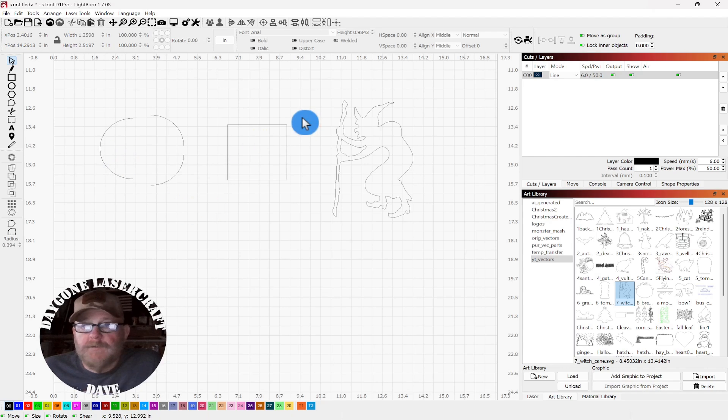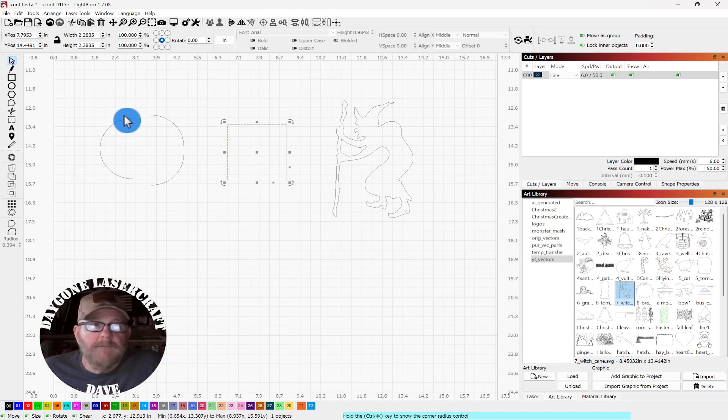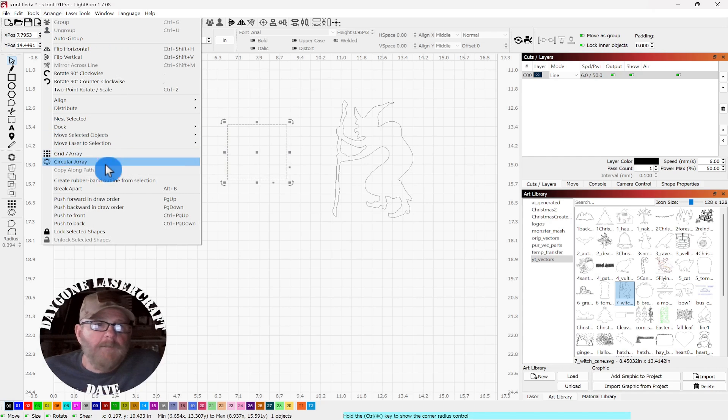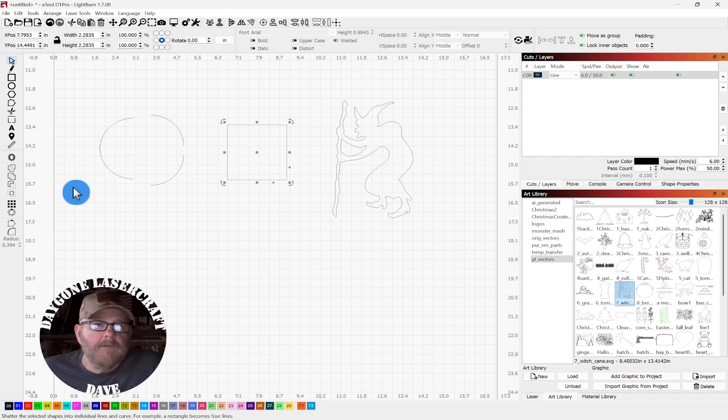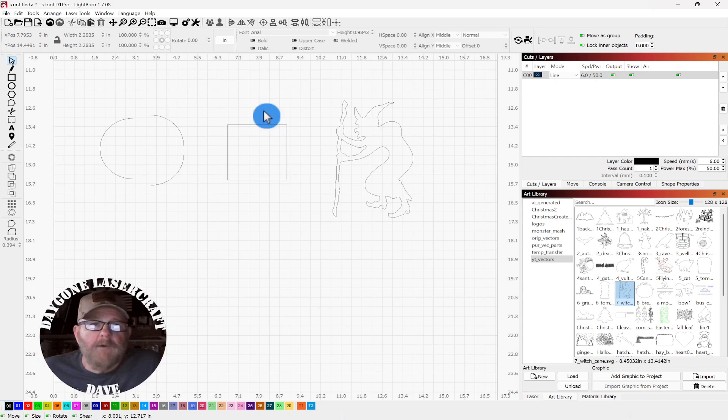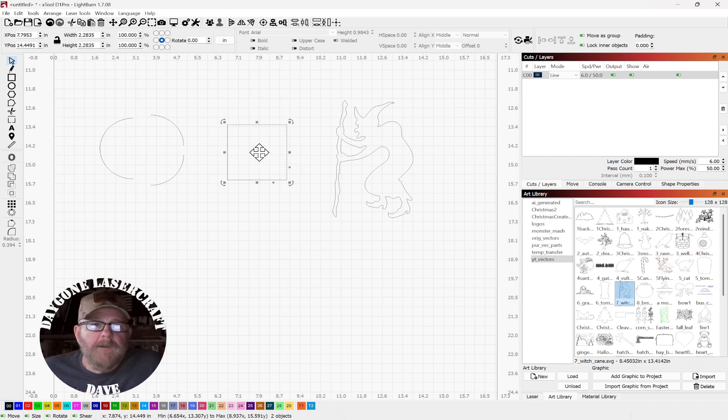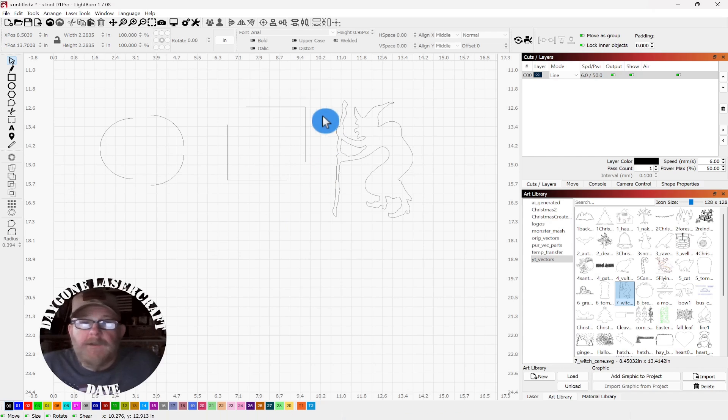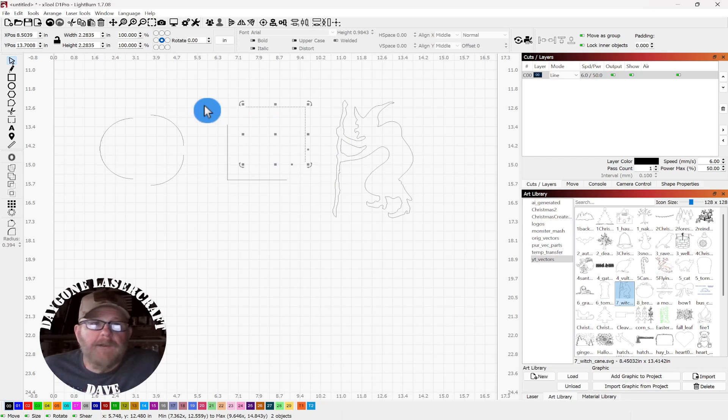You can do the same thing with any object. We'll just break this square apart. Break apart. And then we get two pieces. If you do it again, you can break that again.